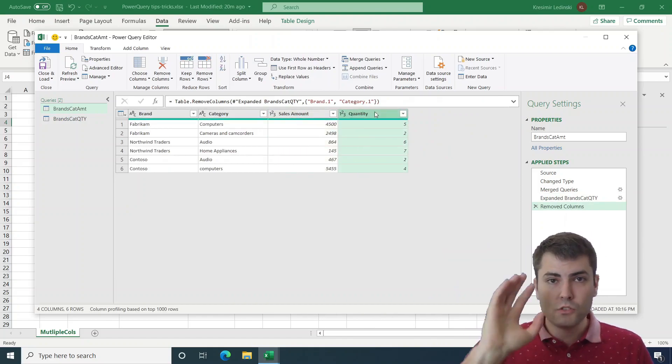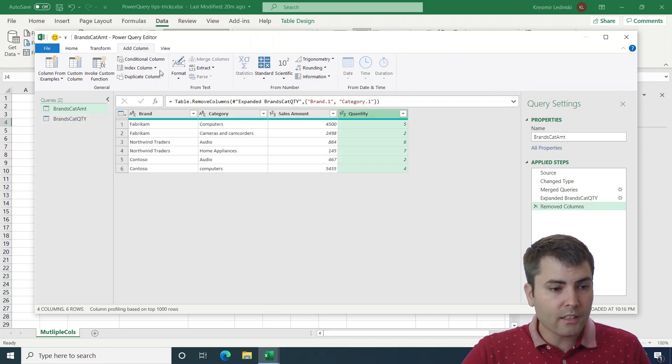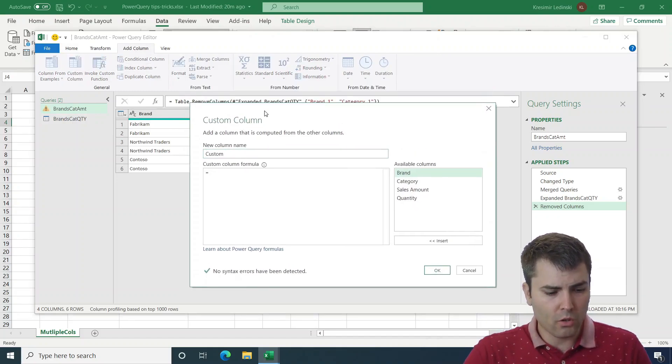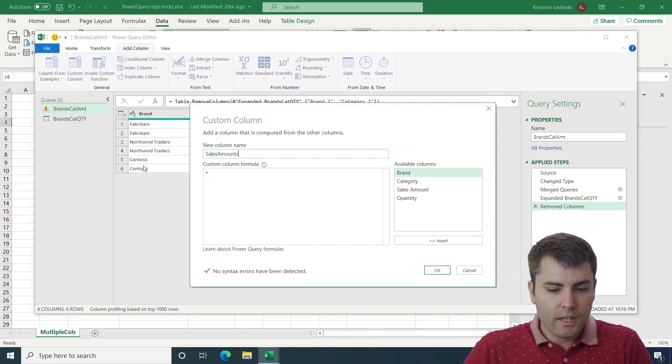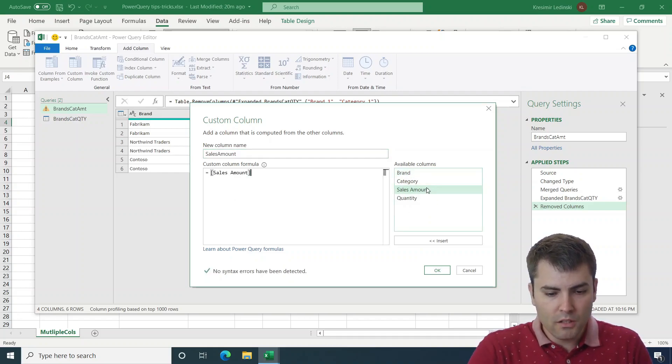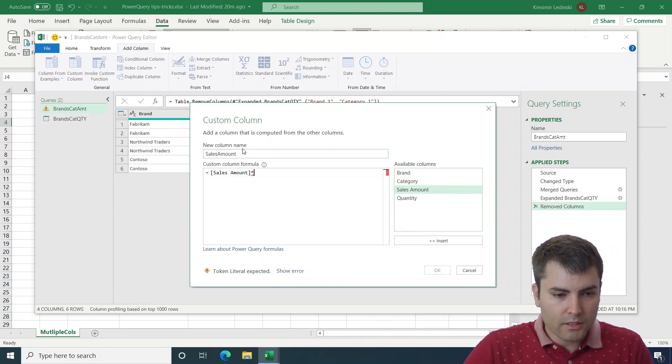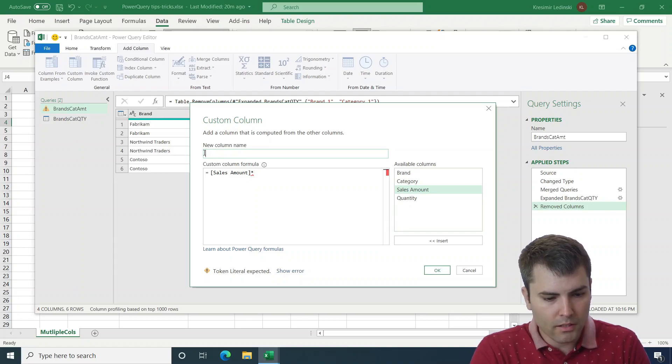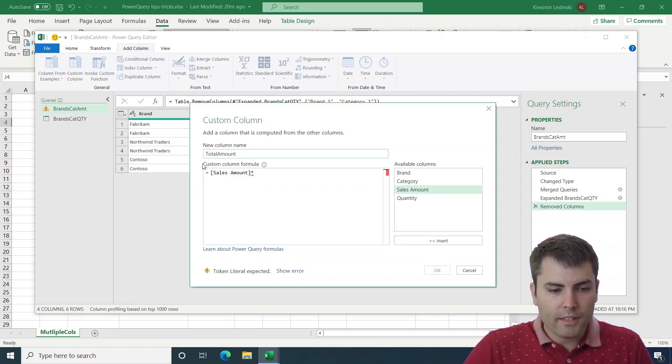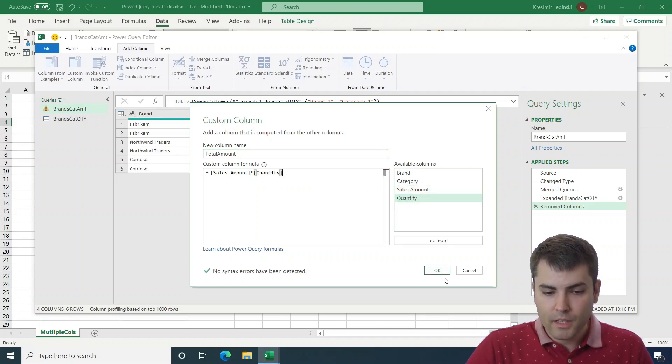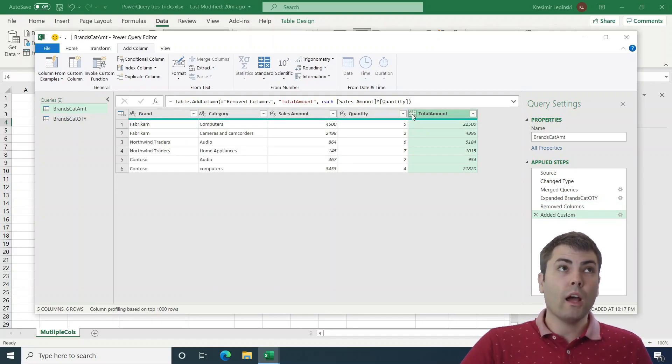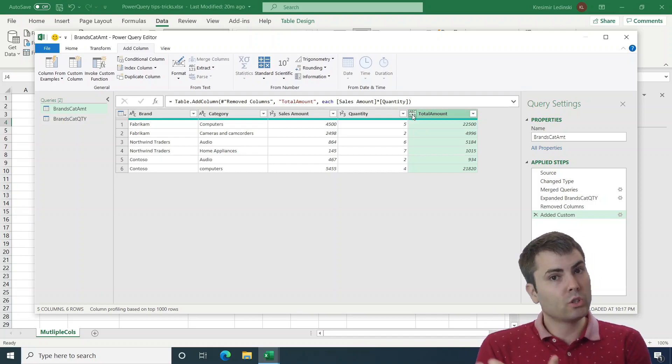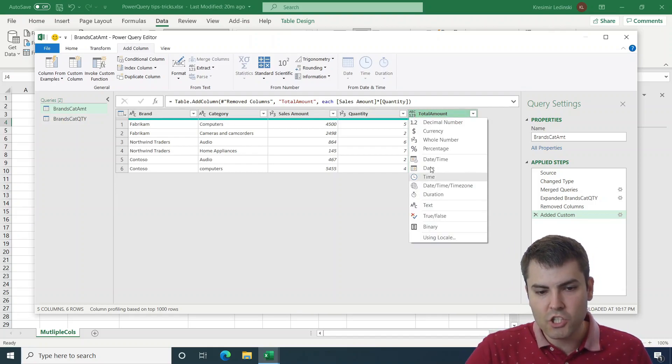And the last trick, trick number five, is about adding a custom column. So let's add a custom column which will be called sales amount. And this column equals sales quantity times sales amount. So after we confirm, we get this nasty ABC one, two, three, or unstructured column type. And what most of us do is they click on it and then change it to decimal number.